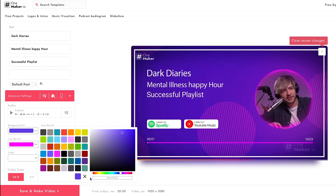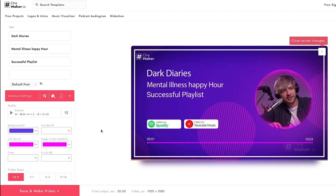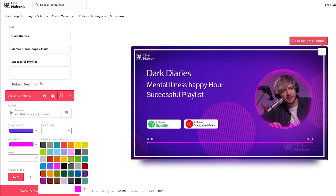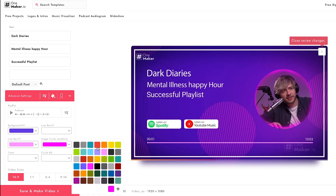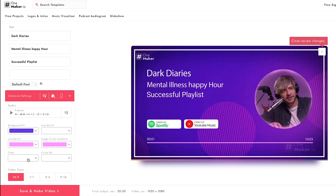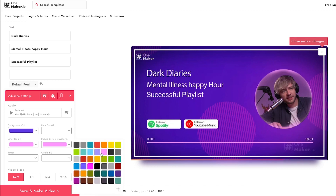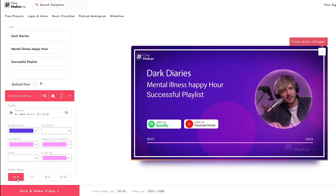I'm going with the default color for the online line color. For the line color, I'm changing it to a custom color. For the image circle color, I'm changing it to match the same color used before. For the timer color, I'm keeping the default, and for the circle background color I'm using the same custom color as before.